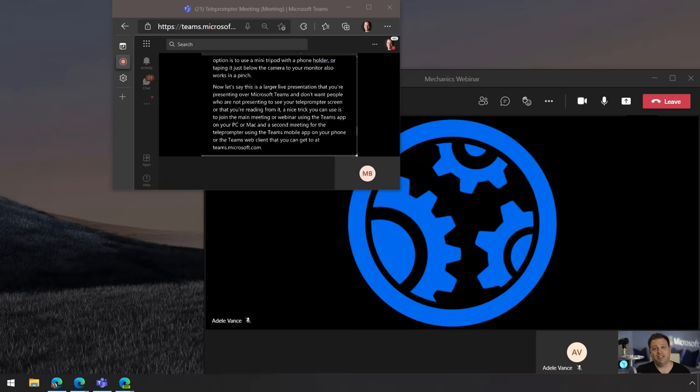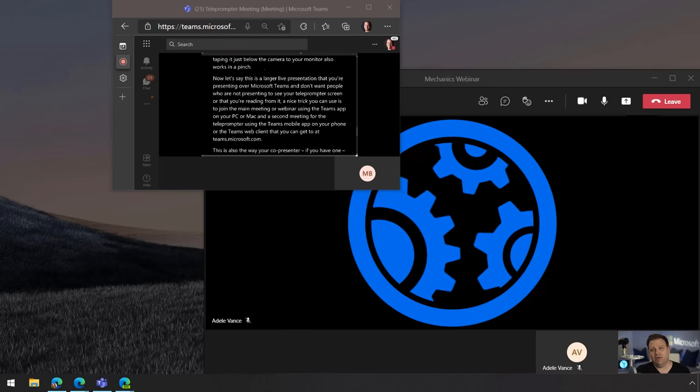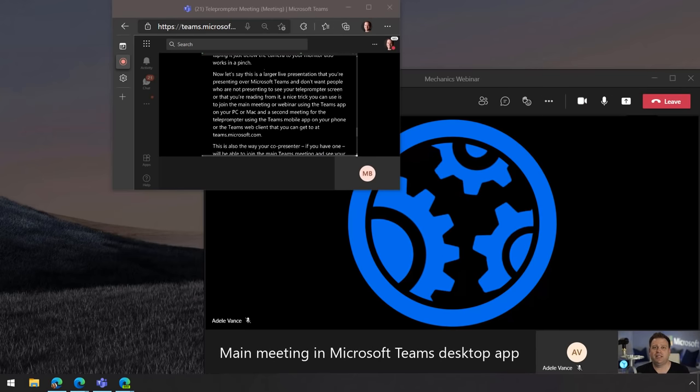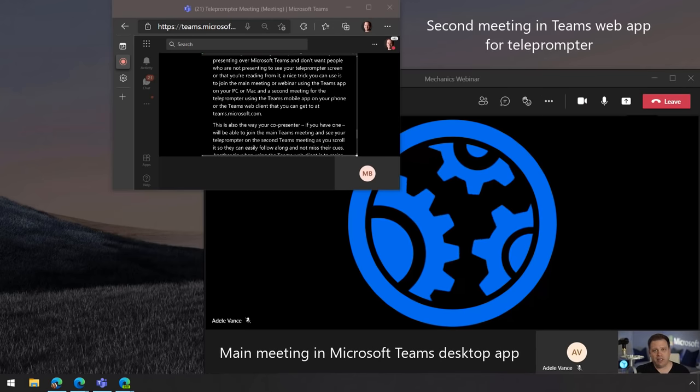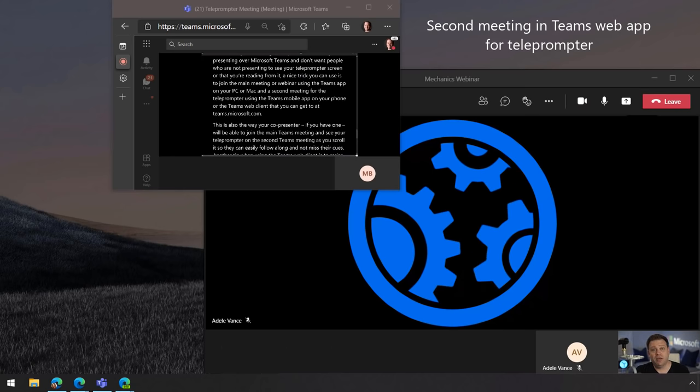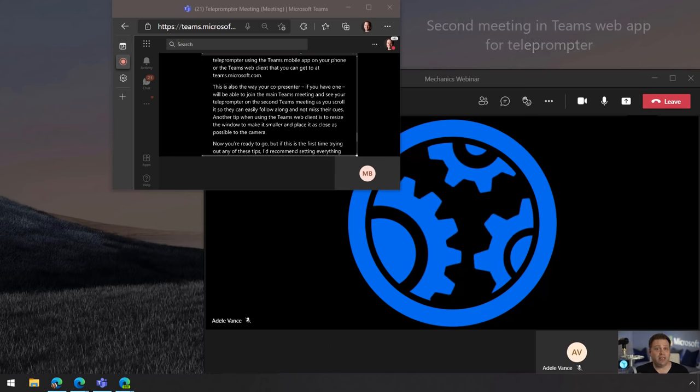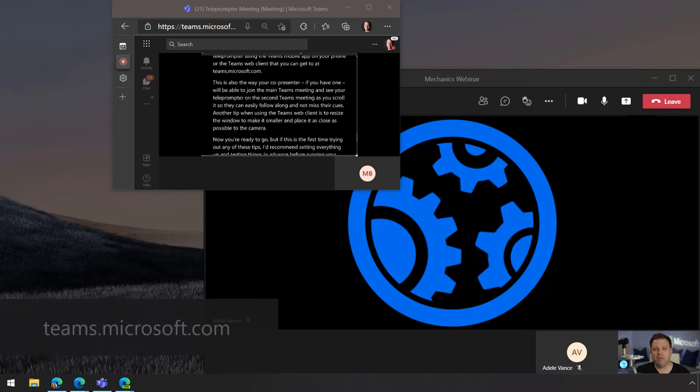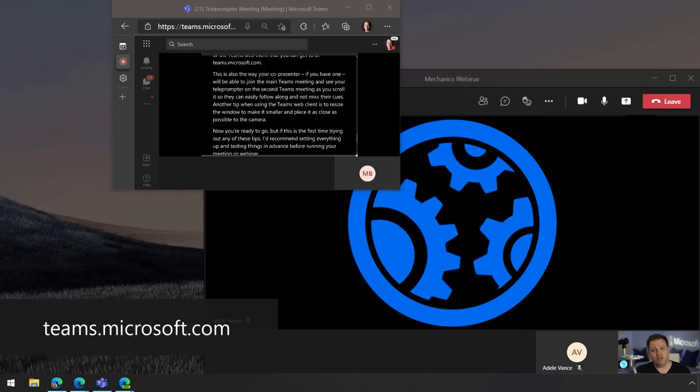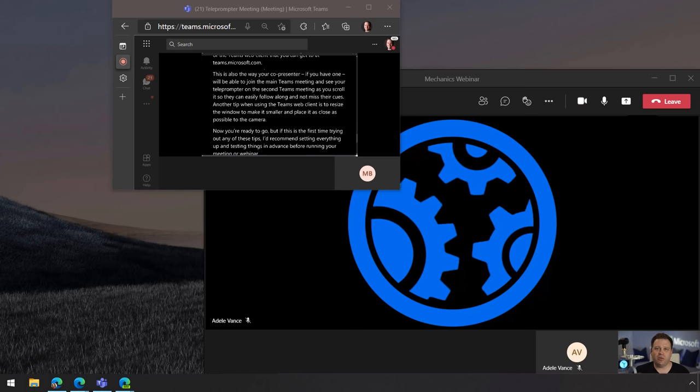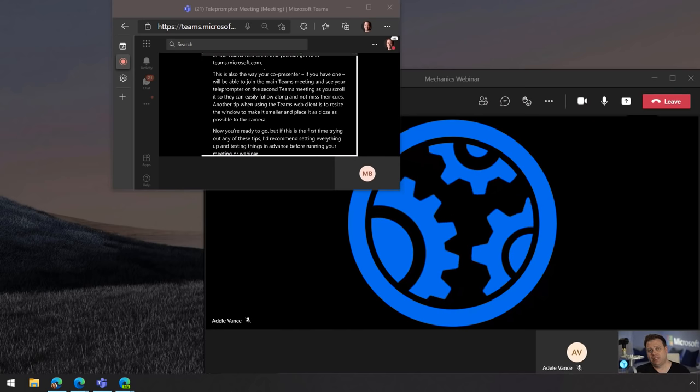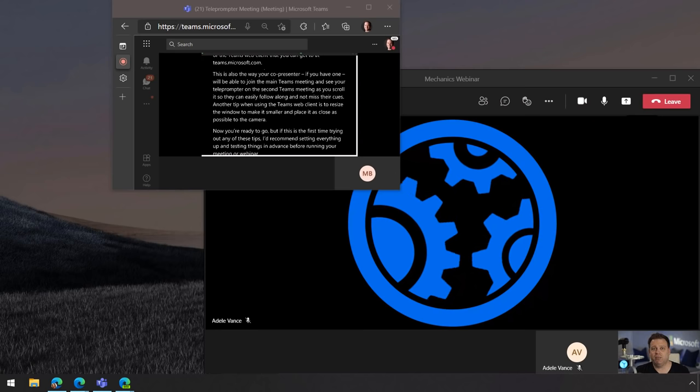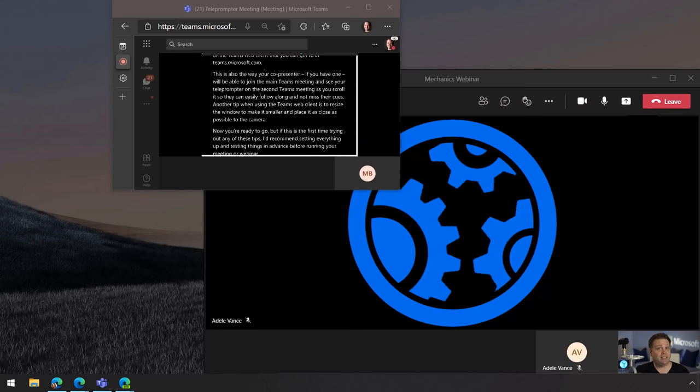Now let's say this is a larger presentation though that's running live and you're presenting over Microsoft Teams and you don't want people who are not presenting to see your teleprompter screen or to know that you're reading from it. A nice trick that you can use here is to join the main meeting or webinar using the Teams app that's running on your PC or Mac and use a second meeting for the teleprompter using Teams on the mobile app on your phone or the Teams web client that you can get to at teams.microsoft.com. Now this way also your co-presenter if you have one will be able to join the main Teams meeting and also see your teleprompter on the second Teams meeting as you scroll so they can easily follow along and not miss their cues.